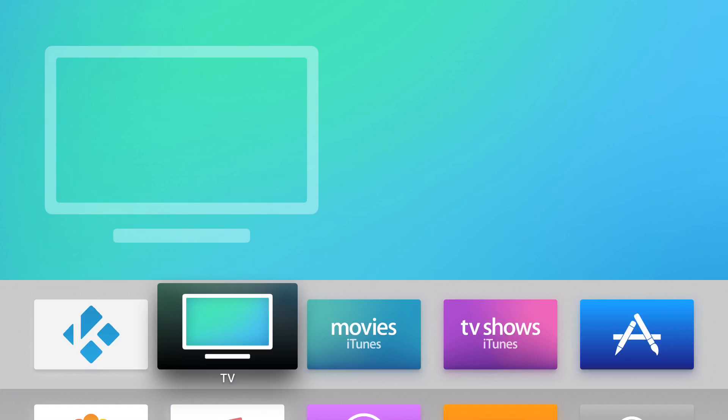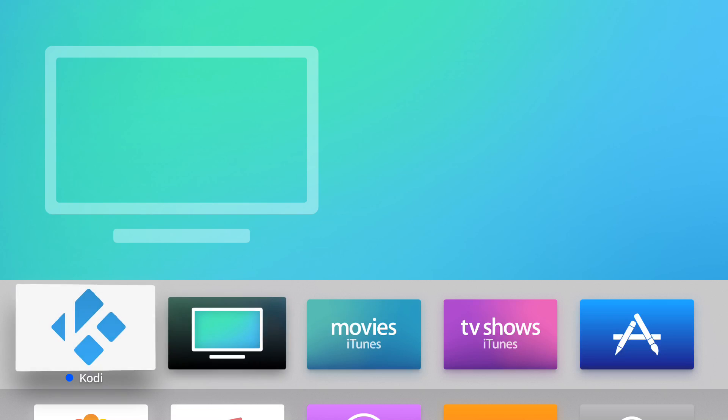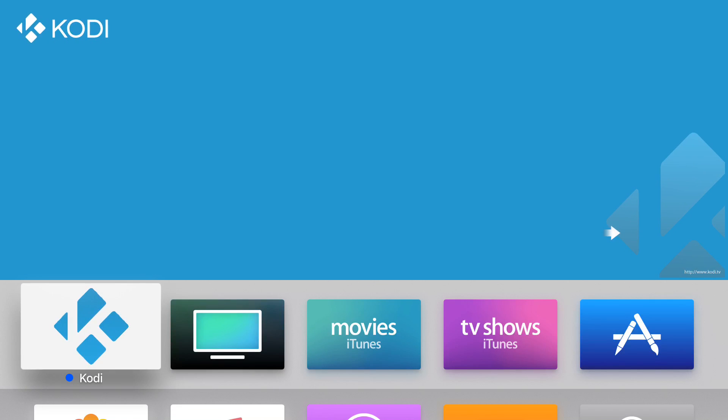So let's check it out. Here we go. Kodi on your Apple TV without jailbreak.